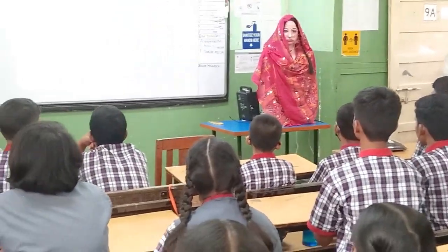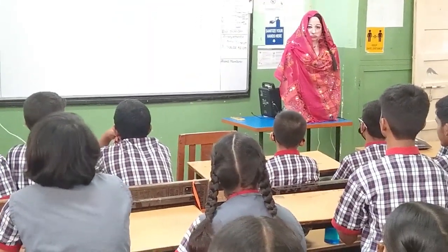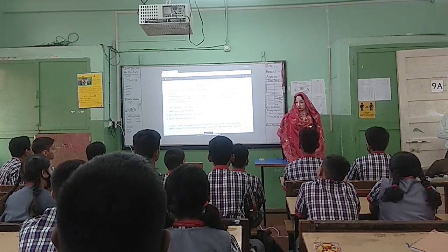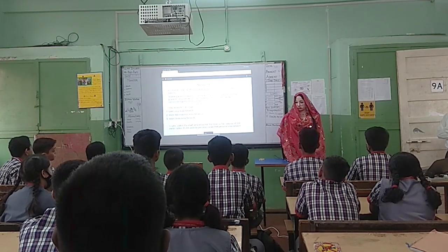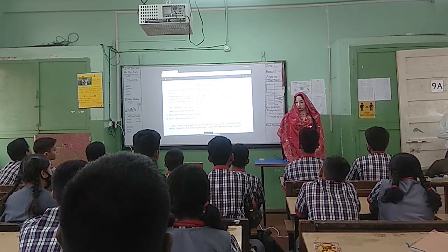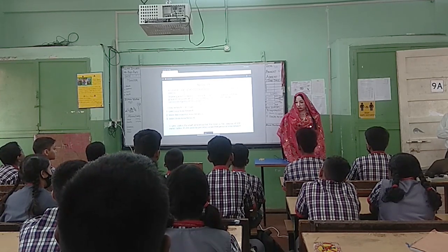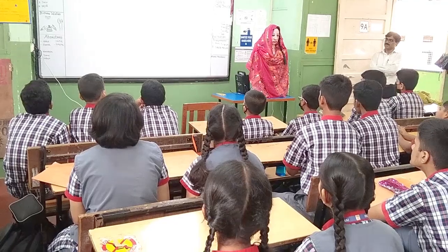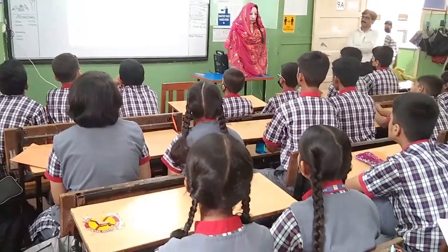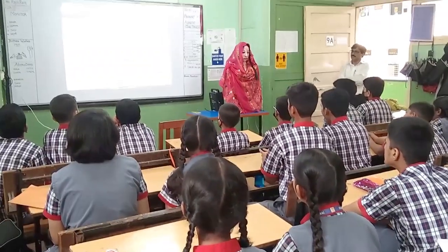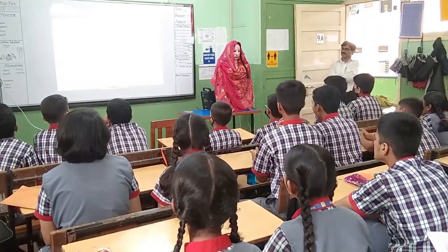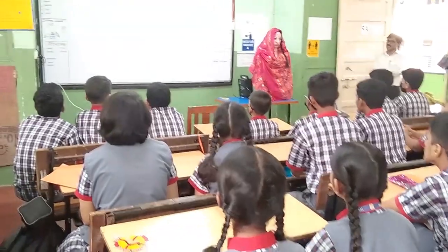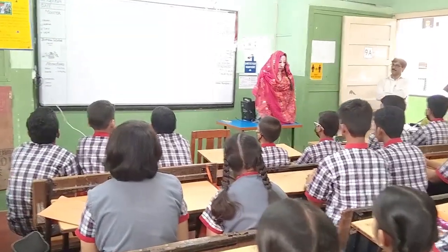Now, network is of three types. One is LAN — L-A-N — Local Area Network. Second is MAN — M-A-N — Metropolitan Area Network. And third is WAN — W-A-N — Wide Area Network.